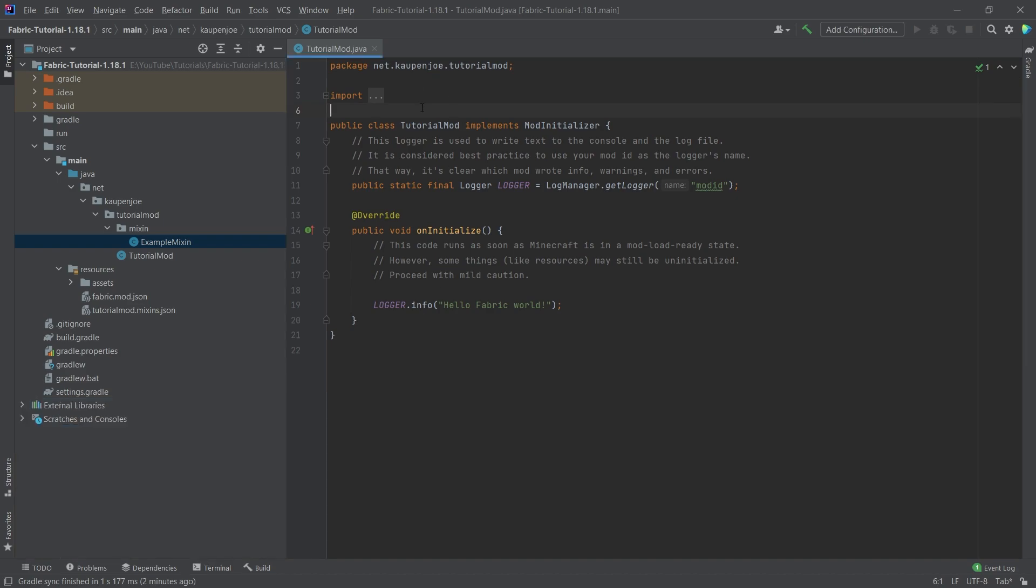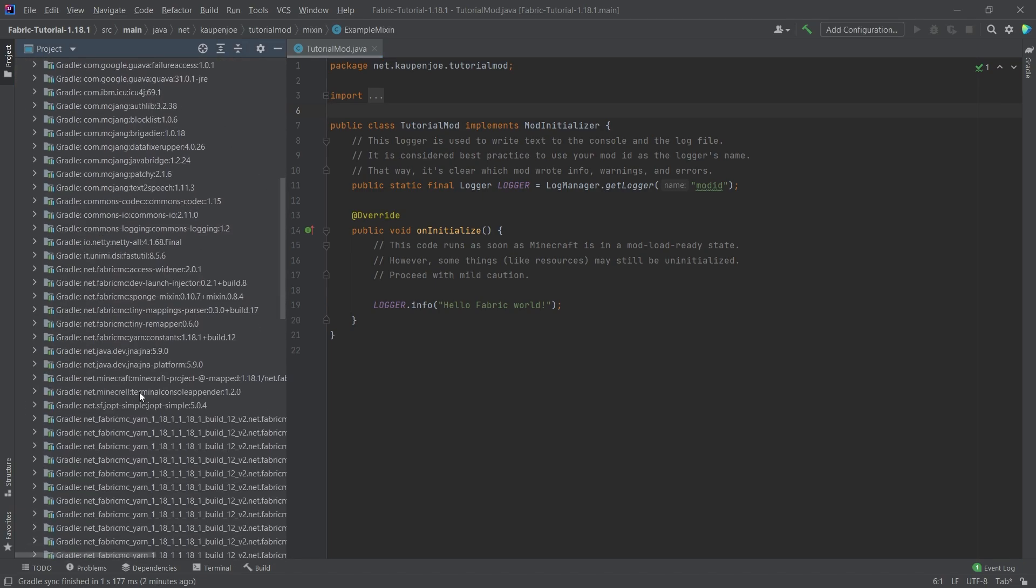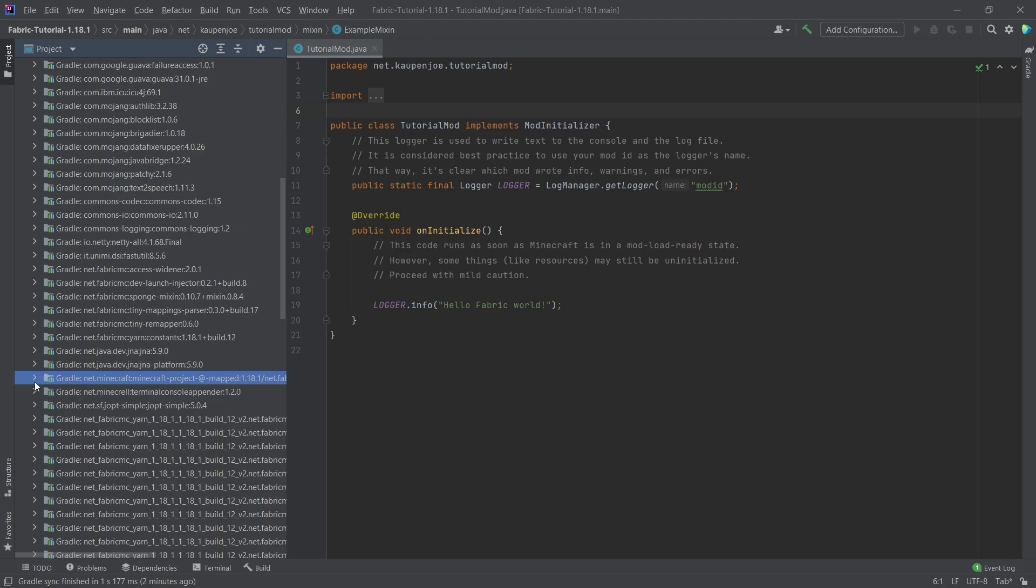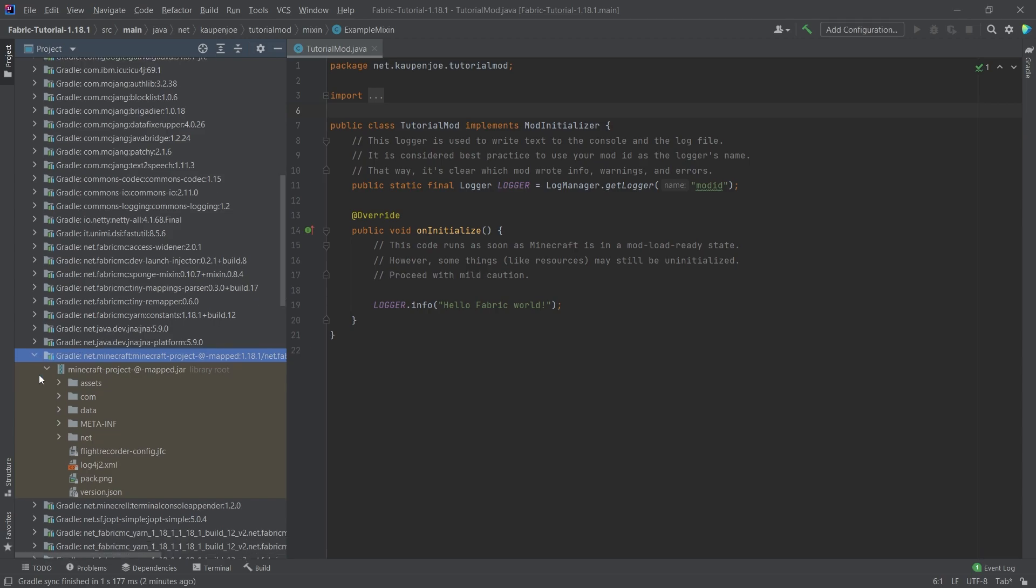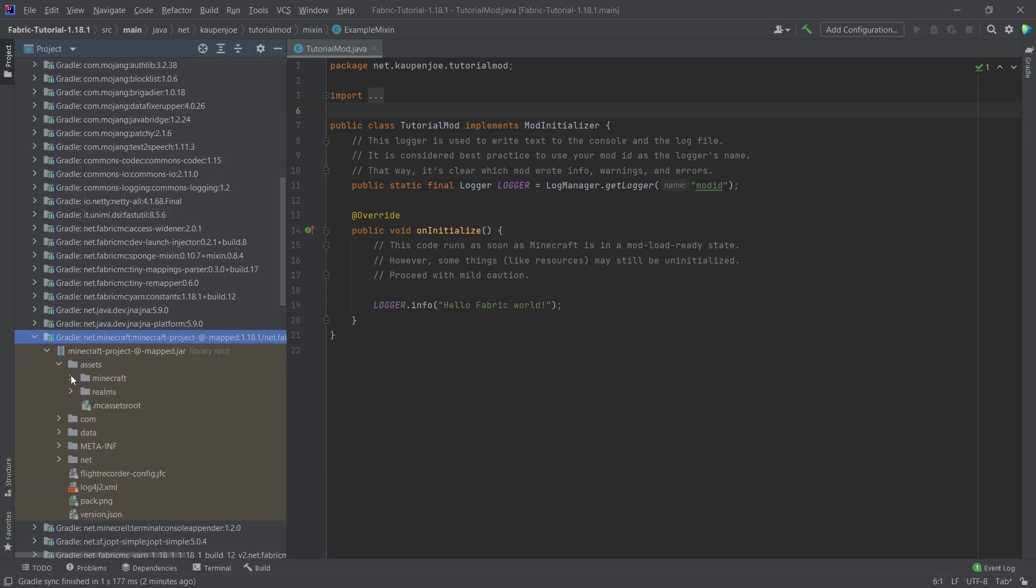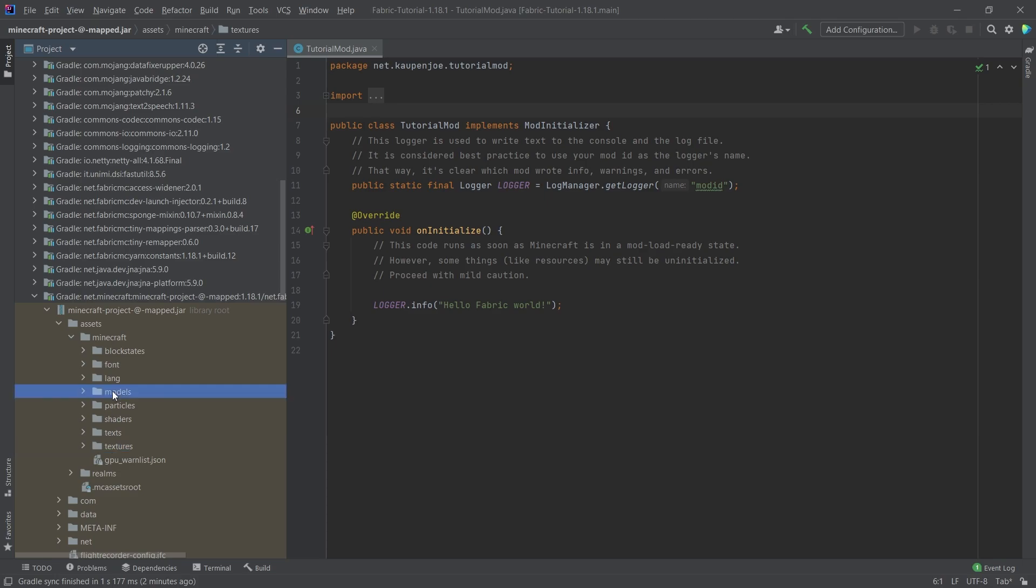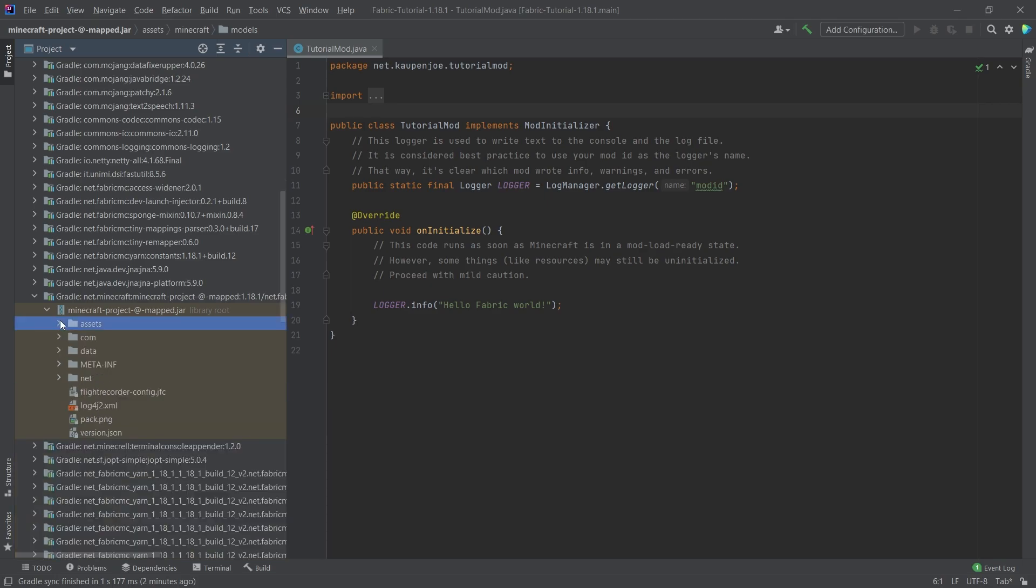And what this basically allows us to do is to go into the external libraries. And then under this one right here, net Minecraft, Minecraft project mapped, and so all of this stuff, we can open this. And not only do we have access to all of the assets, this means we can look at the textures, we can look at the JSON files, all of that. No, we can also look at the actual source code from Minecraft itself.